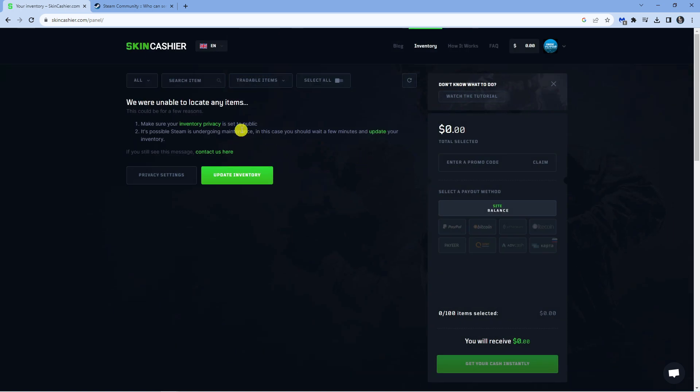So what you want to do first is make sure your inventory is set to public. And once that's available, you can update your inventory here. Now I don't have any skins available to sell, but what you would do is go ahead and sell your skins.